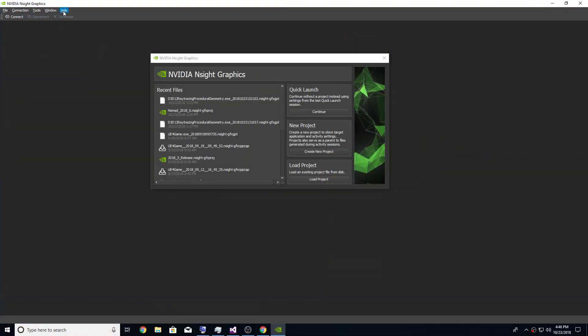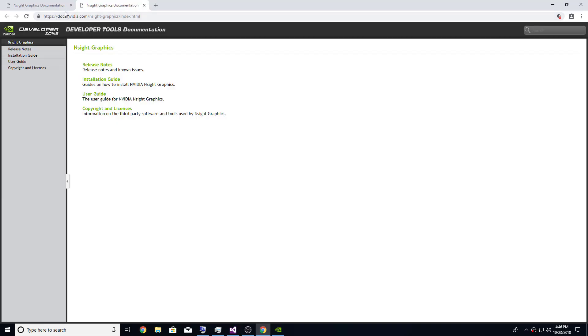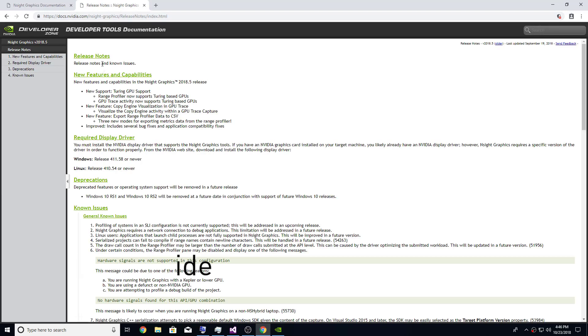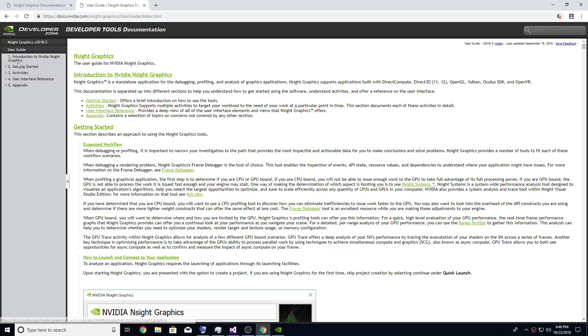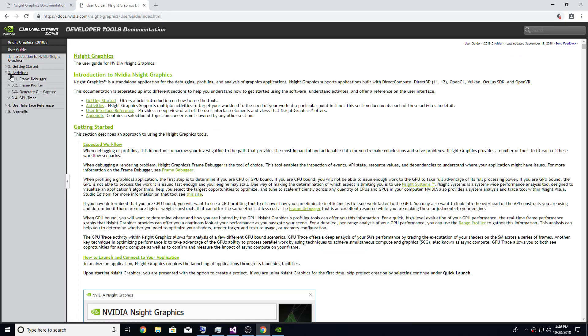The Insight Graphics documentation has had a significant restructuring and rewrite. The documentation is now broken up into four main sections, including release notes, getting started, user interface references, and activities.